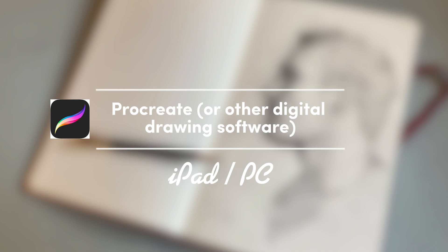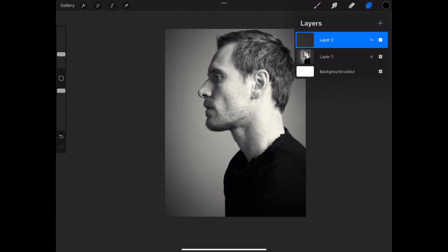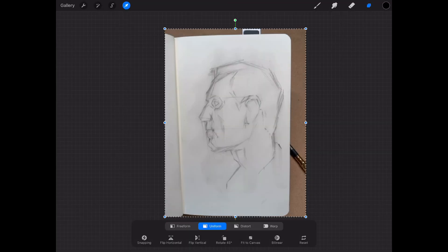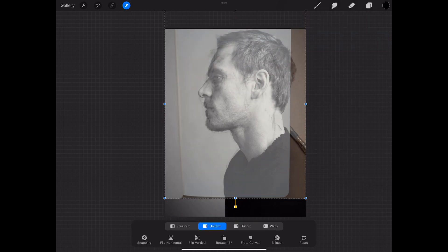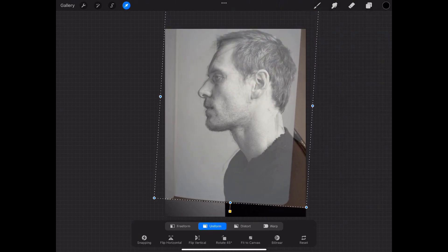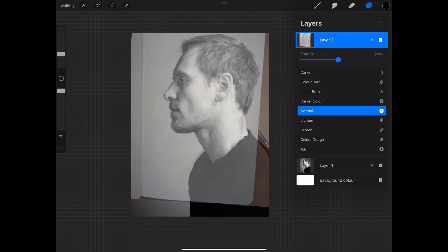The last method works for Procreate on the iPad but also any other digital drawing software like Photoshop. Here we're using layers — you want to load up your reference photo and then create a new layer and pull in a photograph of your drawing that you've taken. Once you've done that, select the layer and lower the opacity, and then the process is exactly the same: set the opacity low and spend some time positioning your drawing over the original artwork.